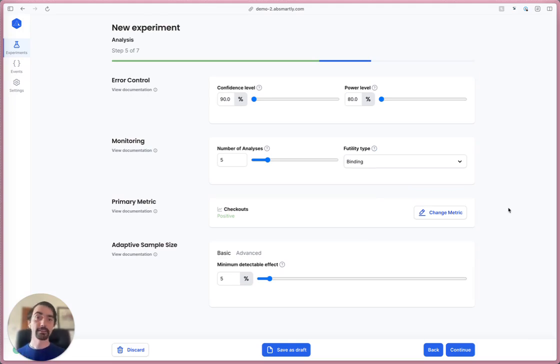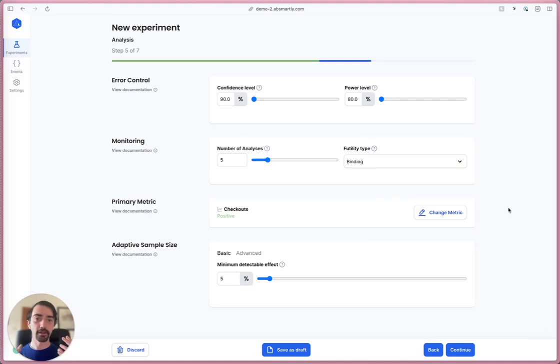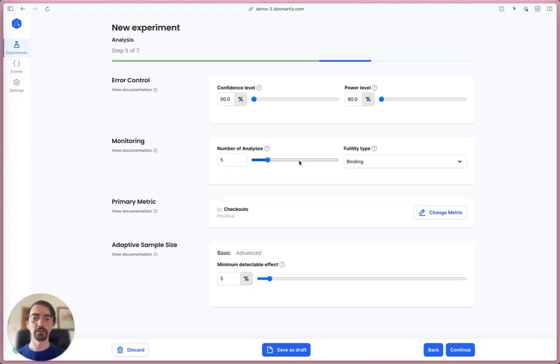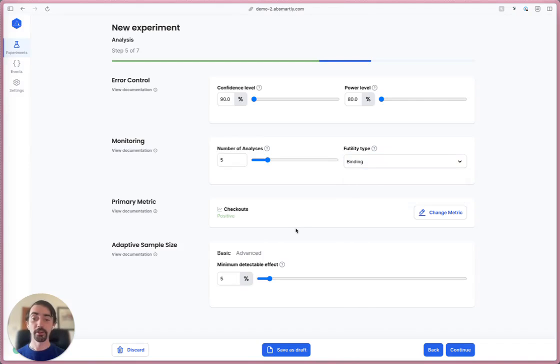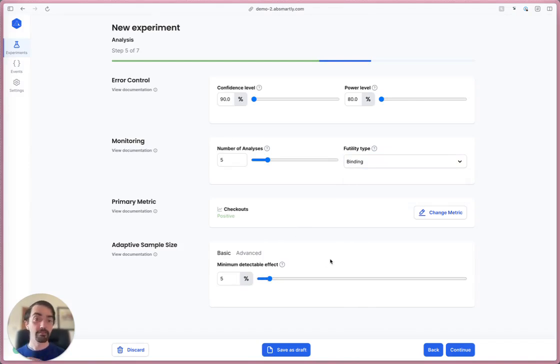Next is the analysis step. This is where you can really fine tune your experiment, especially if it's a group sequential experiment. You can choose how many analyses you do, the futility type, your minimum detectable effect. For now I'm just going to leave all of these at the default.